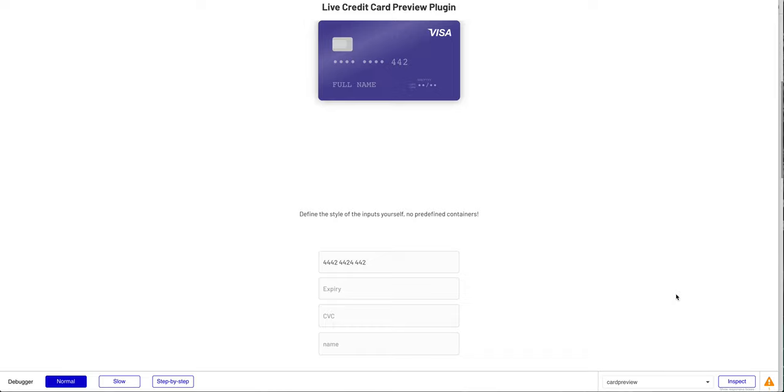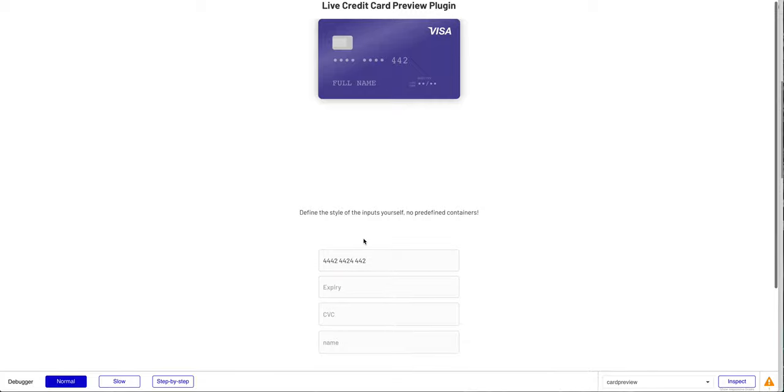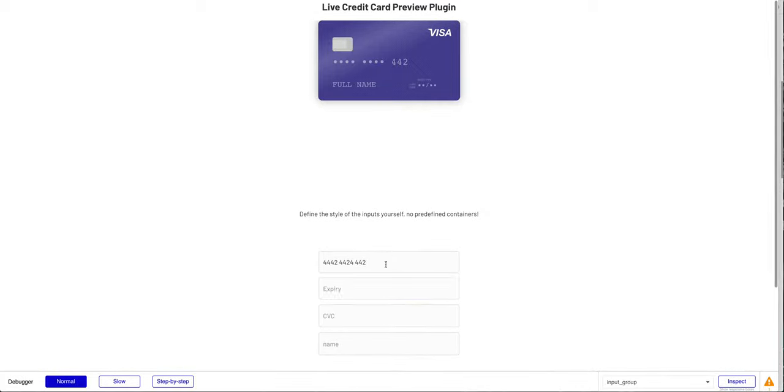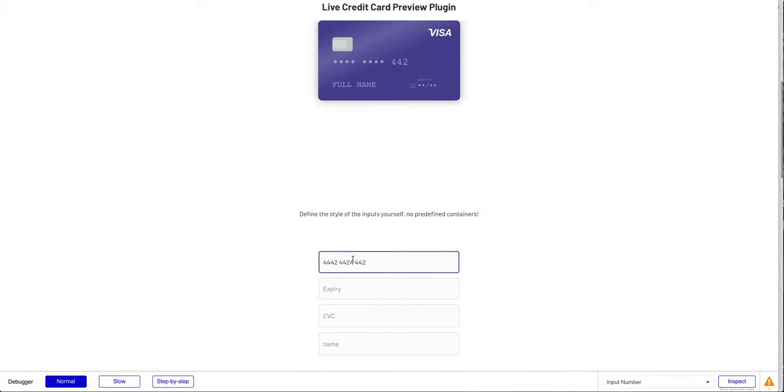Just to explain what this plugin does: it displays a live and dynamic credit card preview, something like this. You can use your own inputs and style them however you like and tie them to this preview.